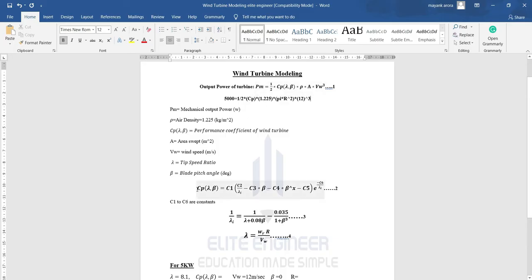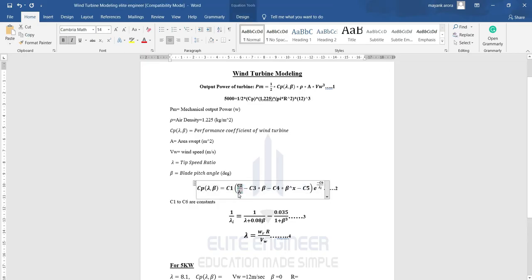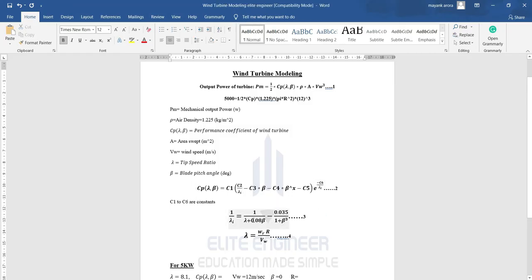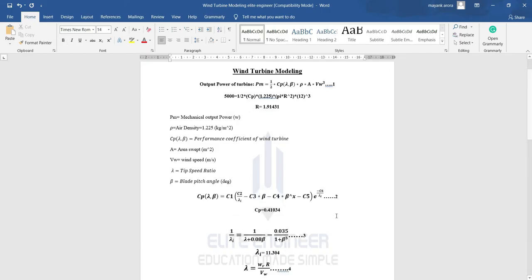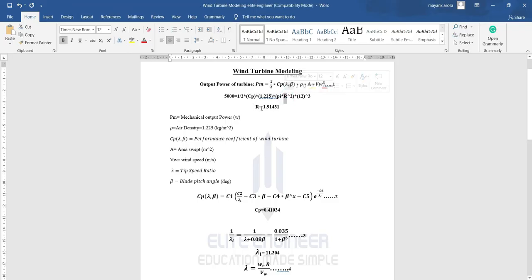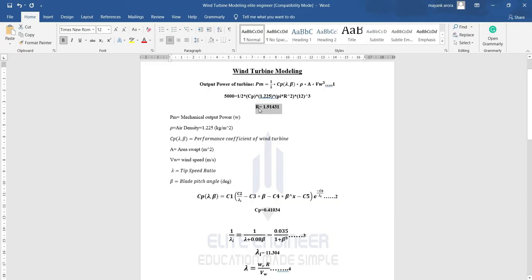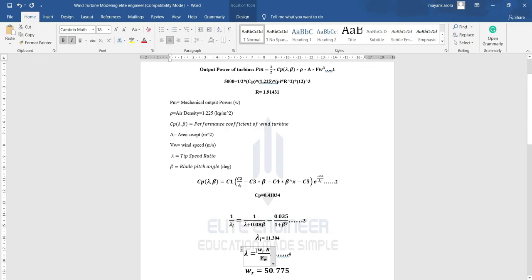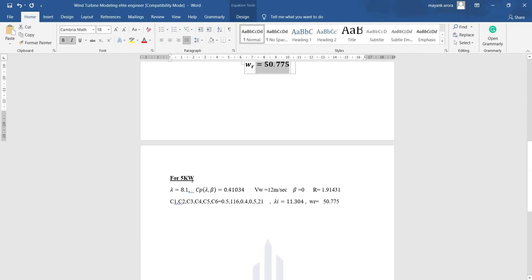I have two equations to solve sequentially. First I find lambda_I, then substitute it into the CP equation. After calculating, I got lambda_I as 11.304. Feeding that into equation two gave CP as 0.41034. Using CP in the power equation, I calculated radius r as 1.91431 meters. Finally, from the fourth equation using r and vw, I calculated omega as 50.775 radians per second.